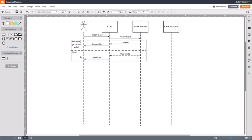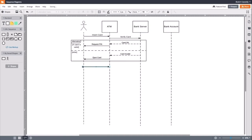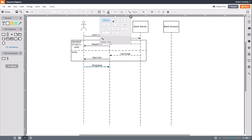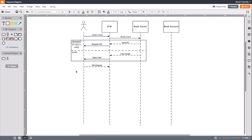After the ATM has determined the card to be valid and requested a PIN, the user will input their PIN. Since the ATM requested the PIN and this is the user's response to that request, the message will be a return message. So, we will make a dashed line from the actor to the ATM and label it PIN entered. The ATM will then ask the server if the PIN is correct. We will draw a line to represent that interaction and label it verify PIN.